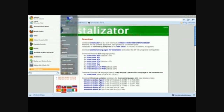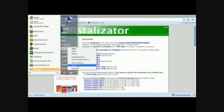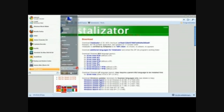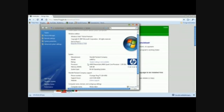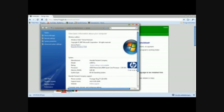Right-click on your Computer and go to Properties. Windows is Home Premium — I have a Swedish computer — and Service Pack 2, 64-bit operating system.